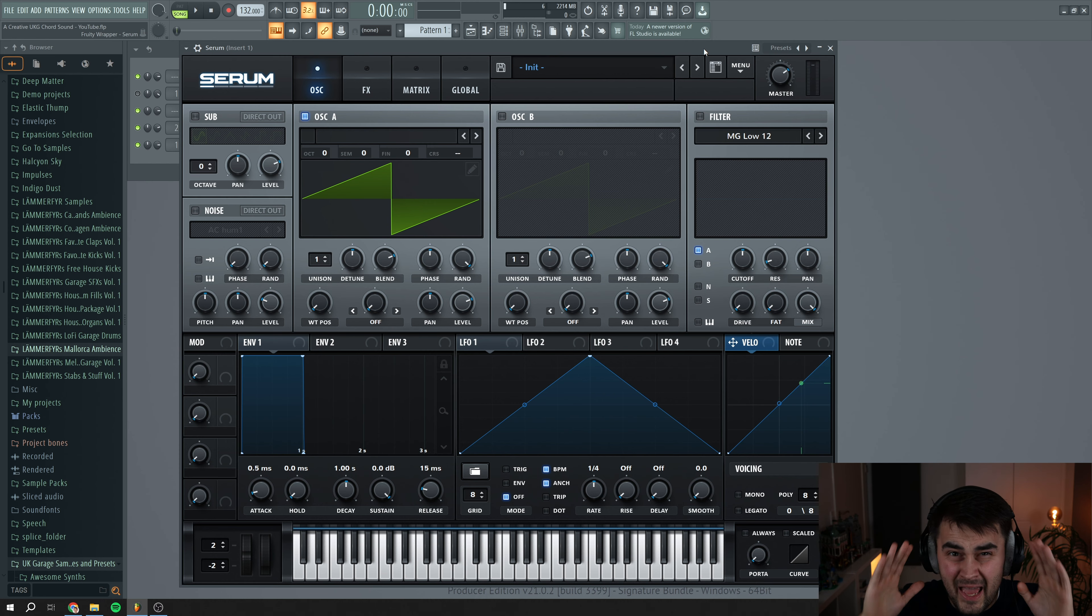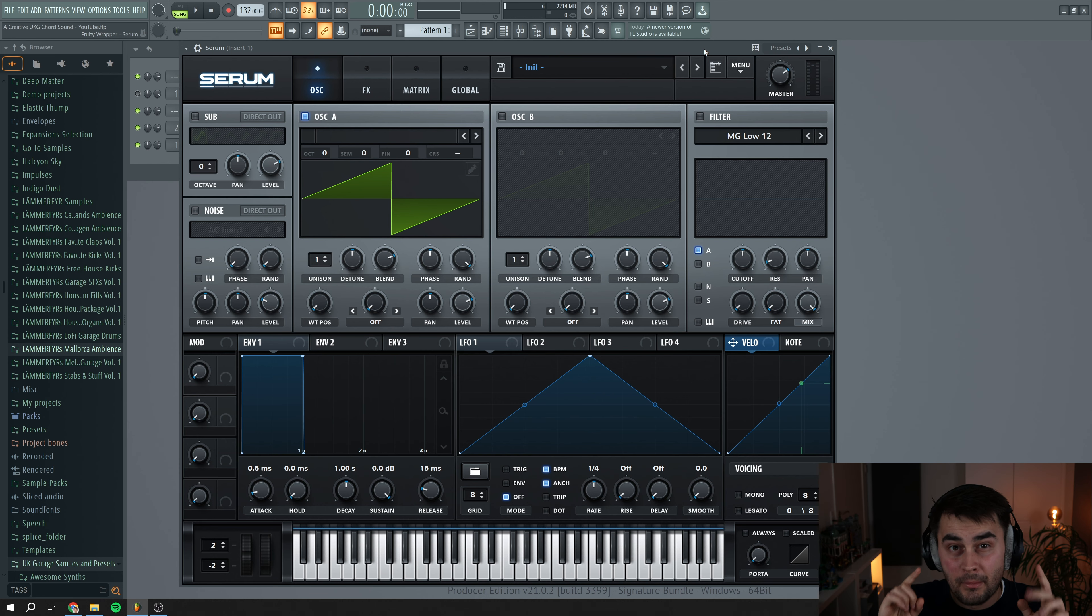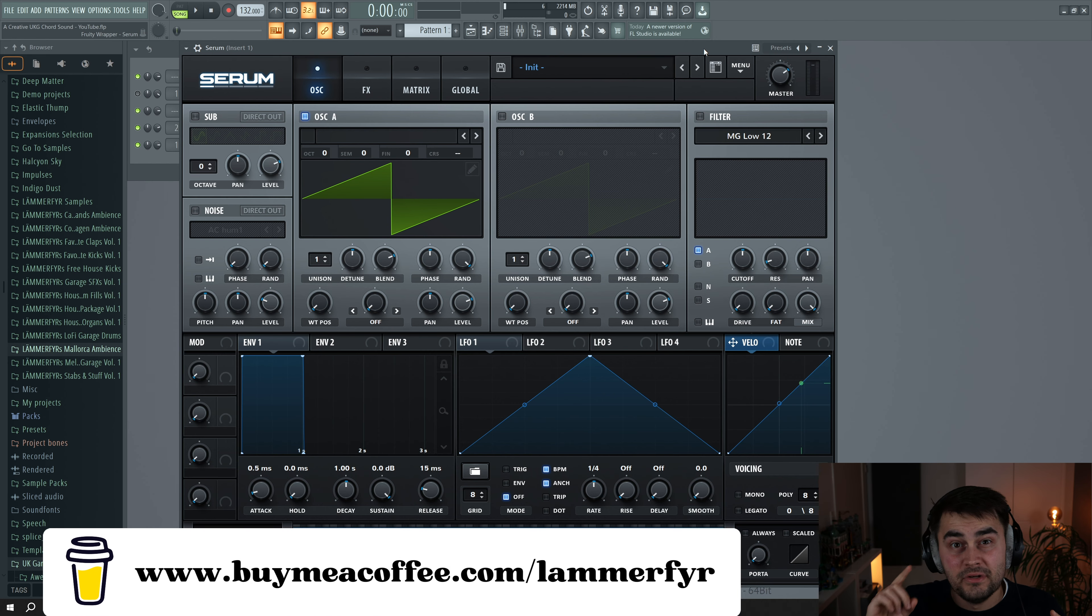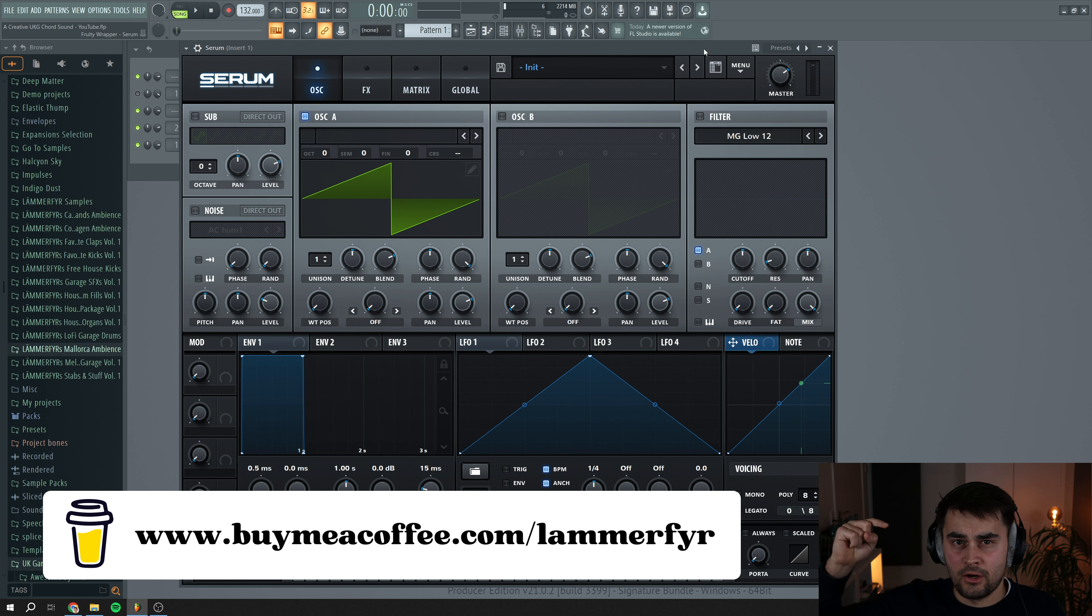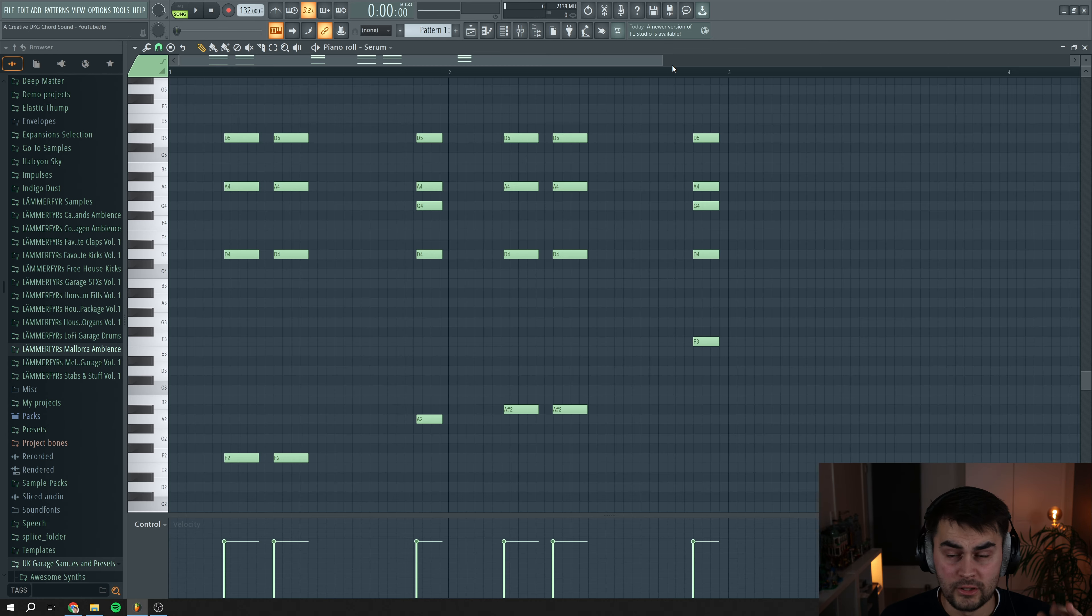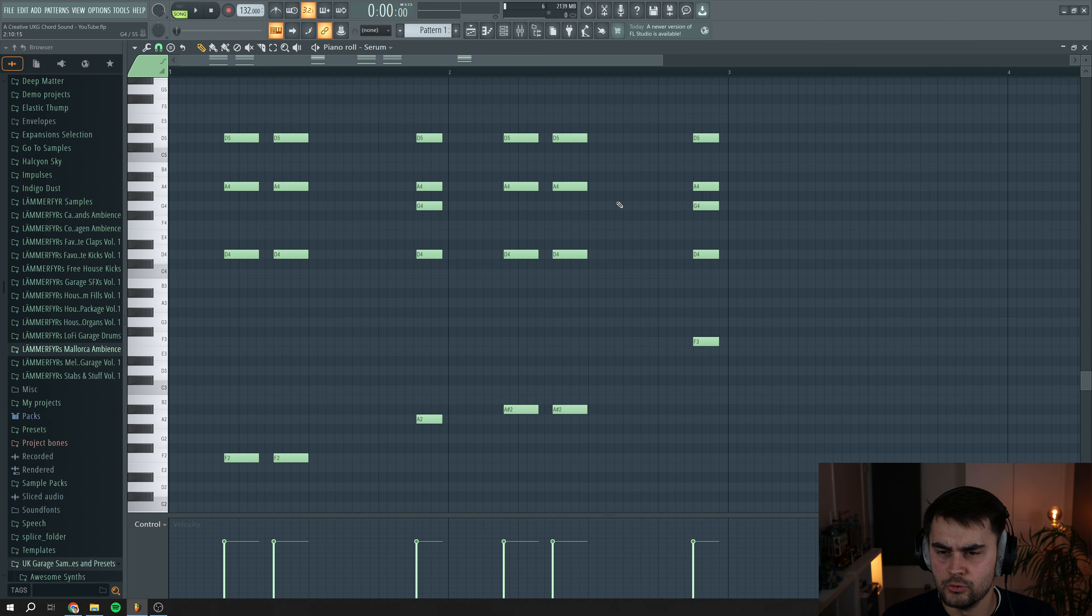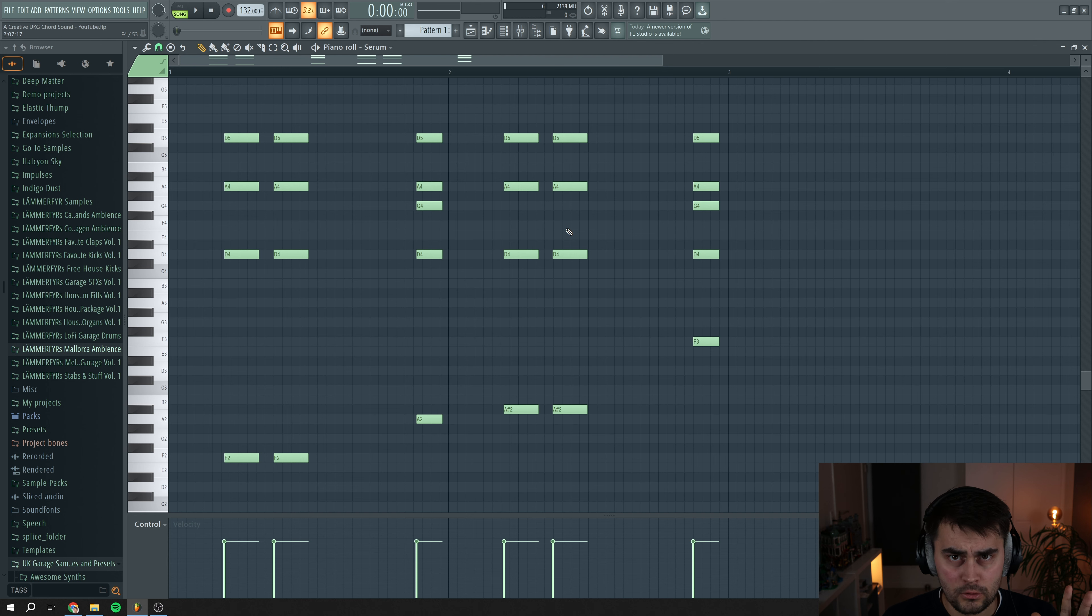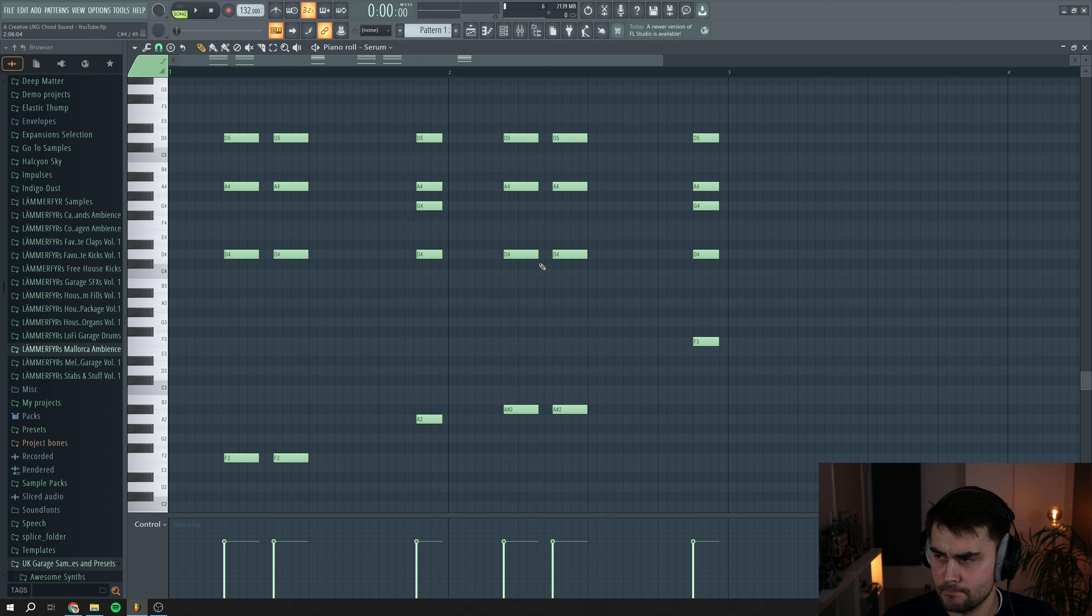If you want to get hands on this preset, you can get it on my membership site. We have a link in the description down below. You can also download a lot of other sounds and other Serum presets as well. These are the chords that we're going to use for the example in this tutorial. You can just pause the video and copy the chords in your own project.